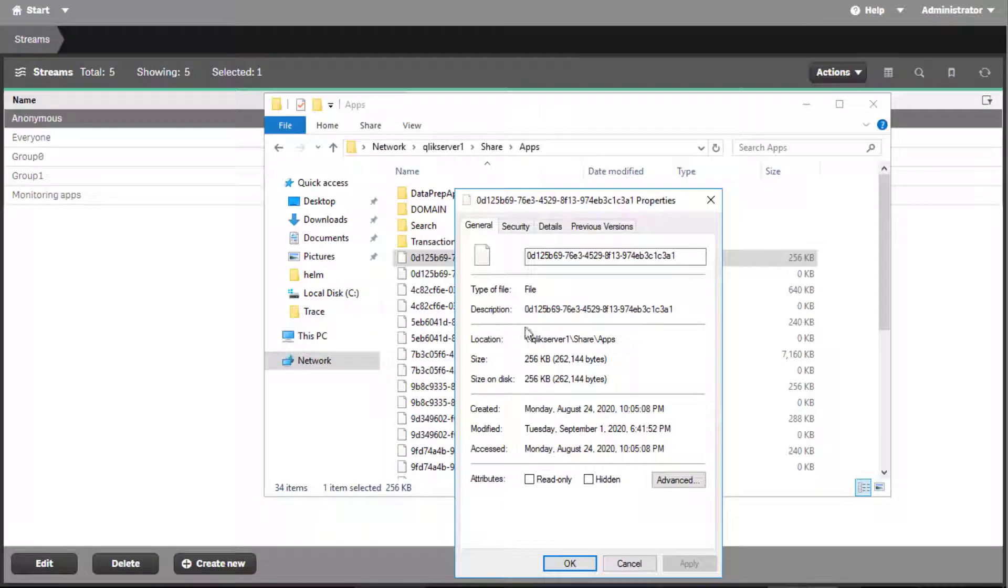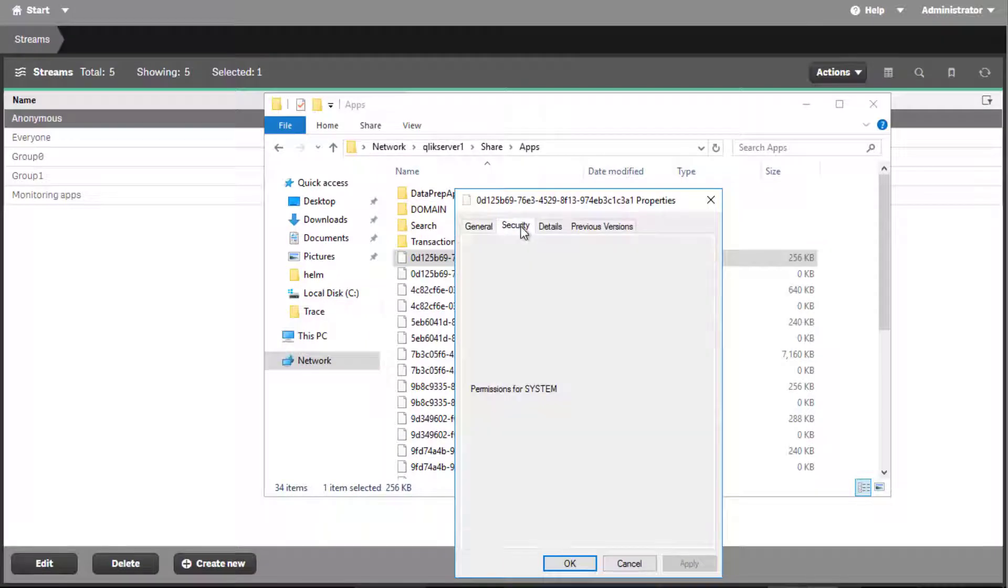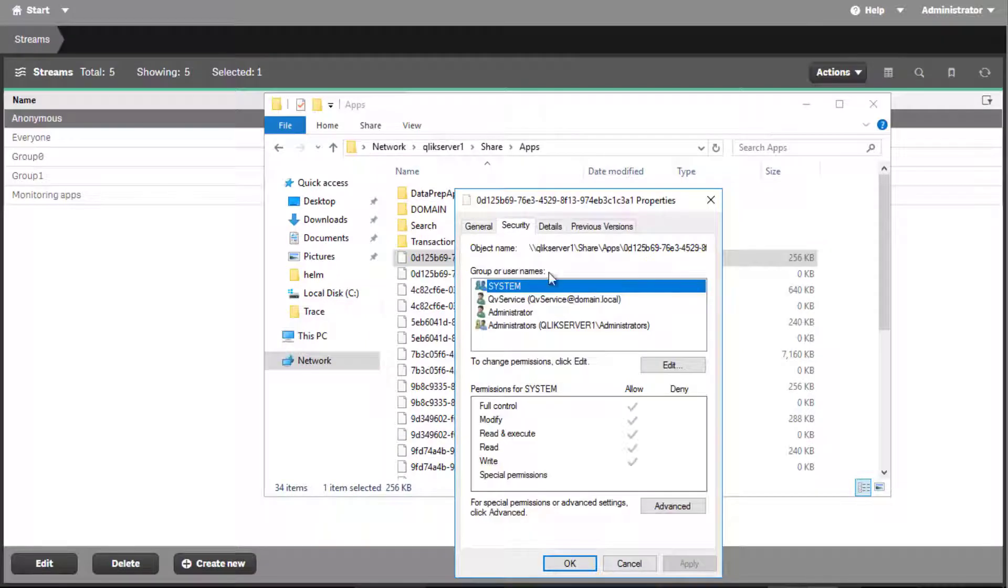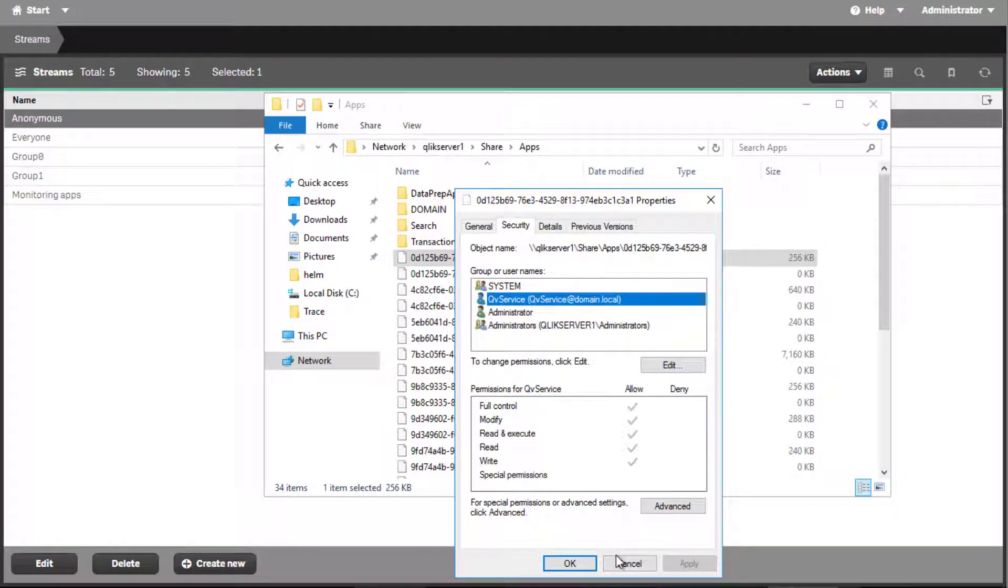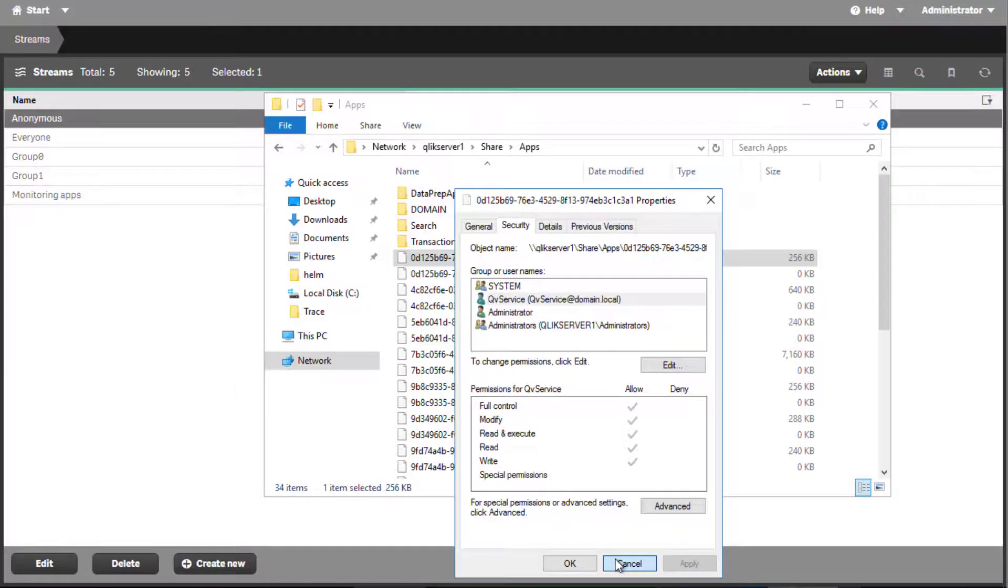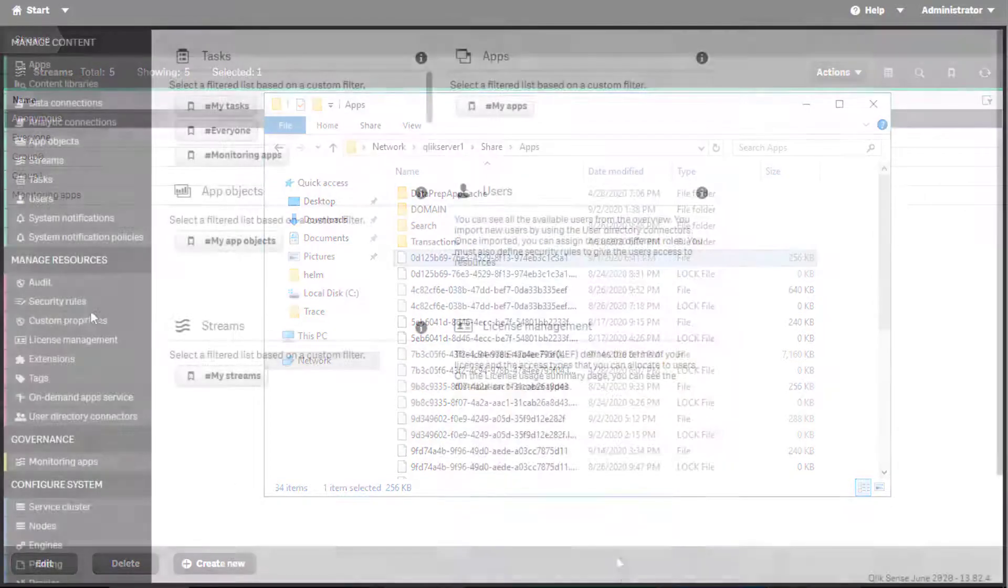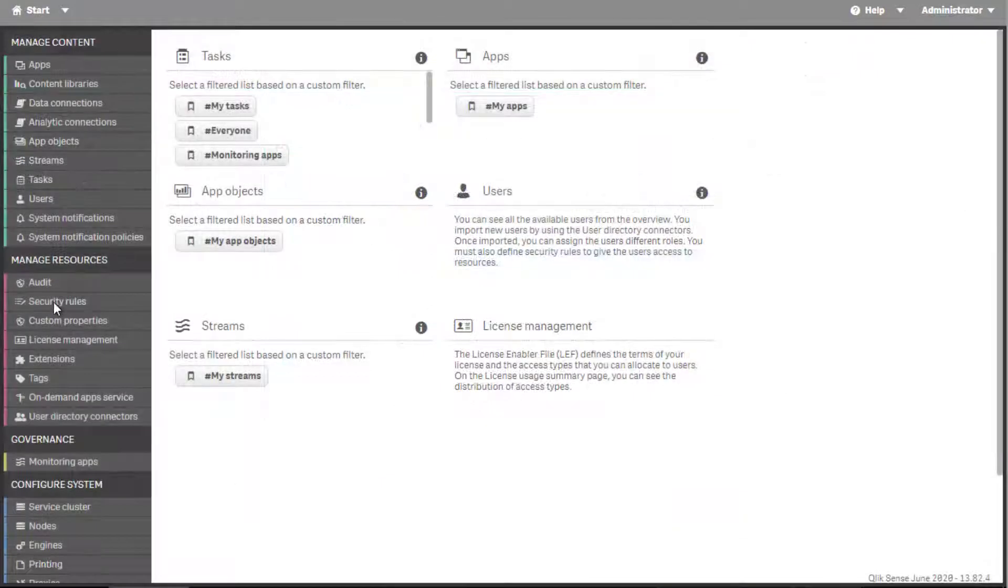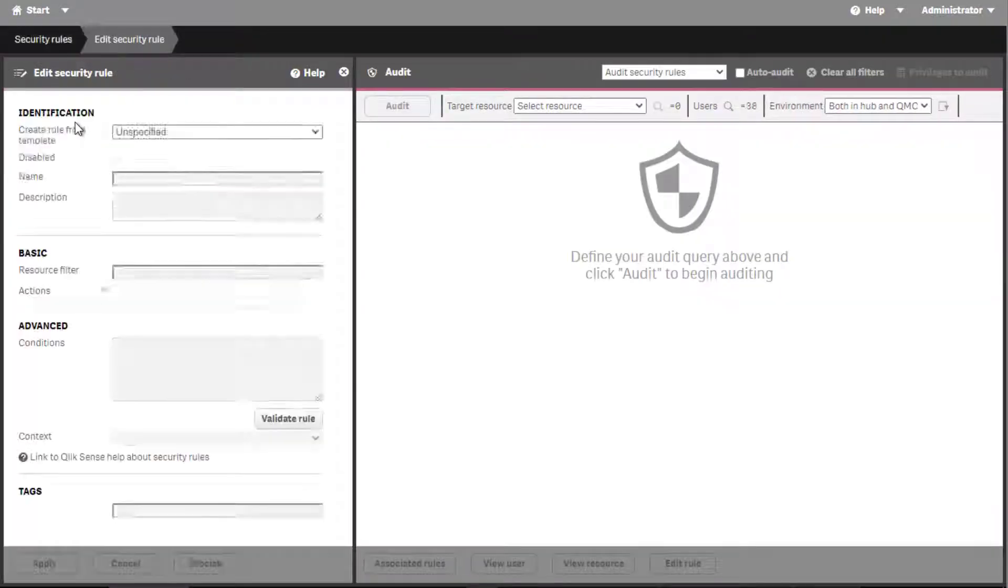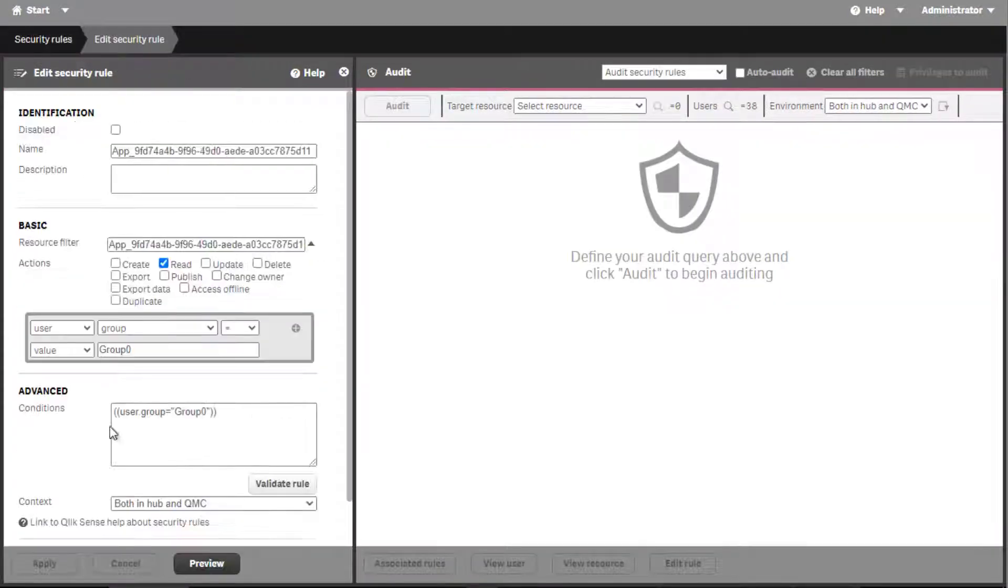In Qlik Sense, permissions are not set on a per app basis in the apps binary file. Only the Qlik Sense service account needs full access to these files. Instead, authorization is controlled by security rules which are stored in the Qlik Sense database.